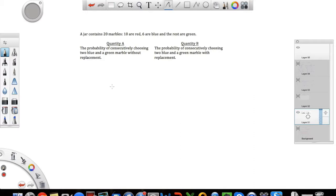All right, so let's try this problem on probability. A jar contains 20 marbles: 10 are red, 6 are blue, and the rest are green. Quantity A: the probability of consecutively choosing two blue and a green marble without replacement.